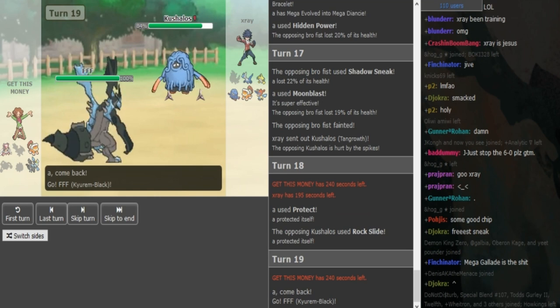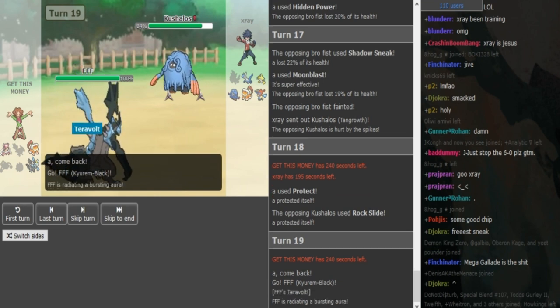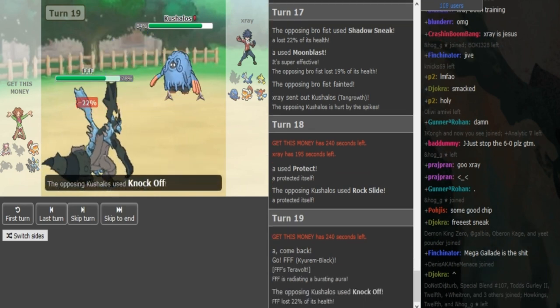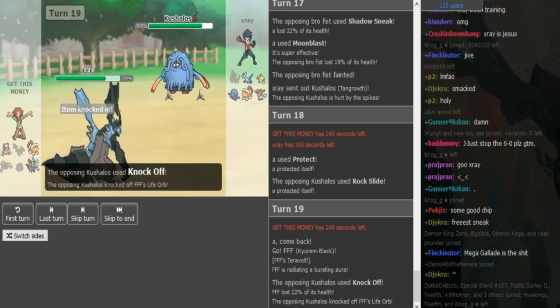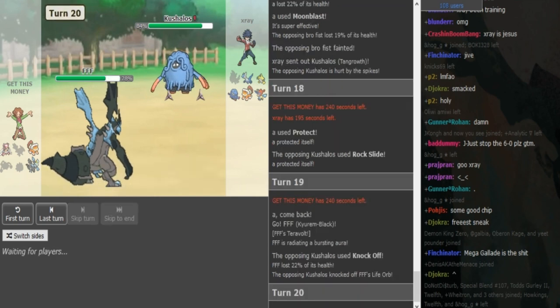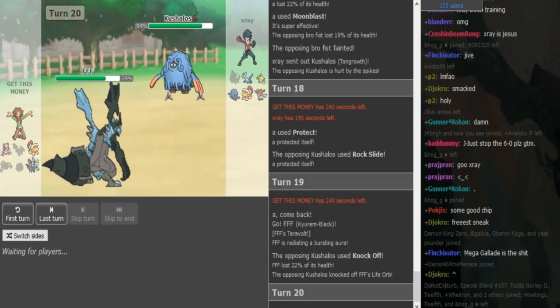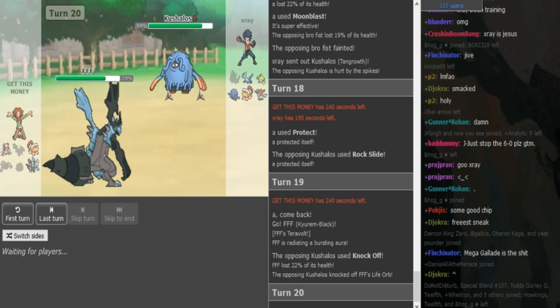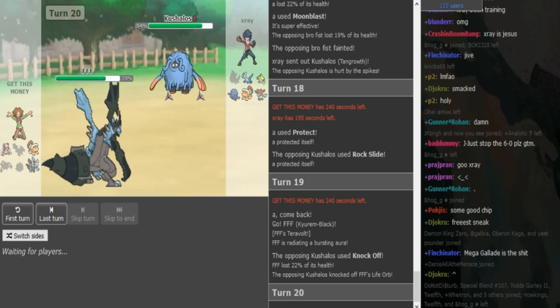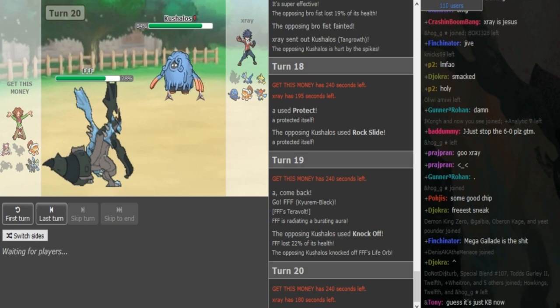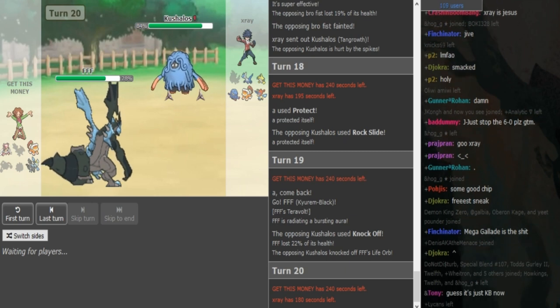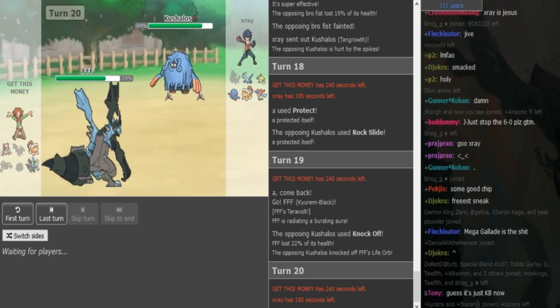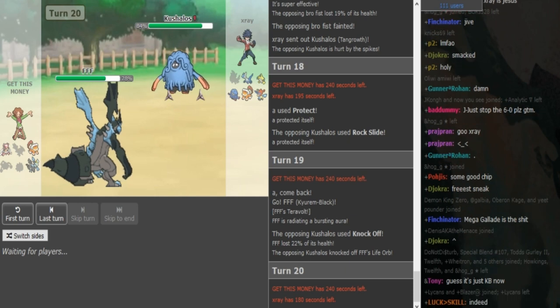So he does show the Knock Off there on the Kyurem. And now, yeah, I think X-Ray could even stay in here because he can live an Ice Beam if it's Assault Vest, especially after knocking off the Life Orb. And he could get some chip damage on the Kyurem. And we did see Rock Slide earlier, which obviously was X-Ray predicting the Kyurem to come out.